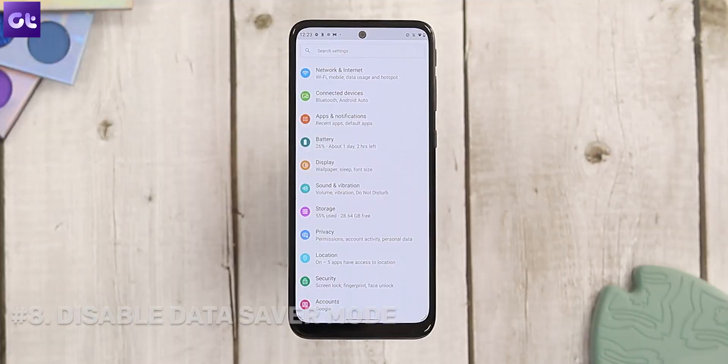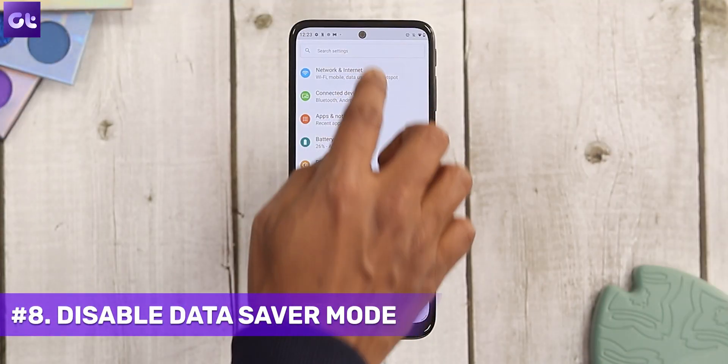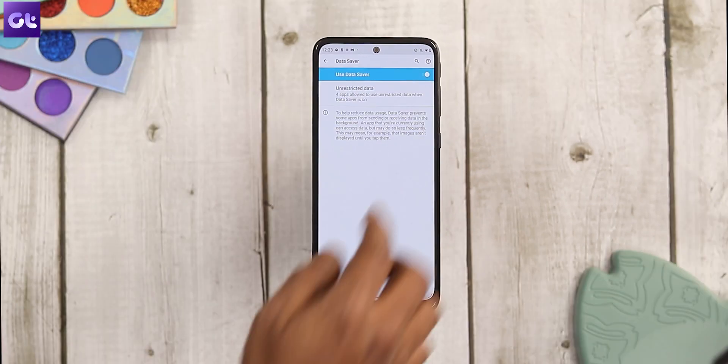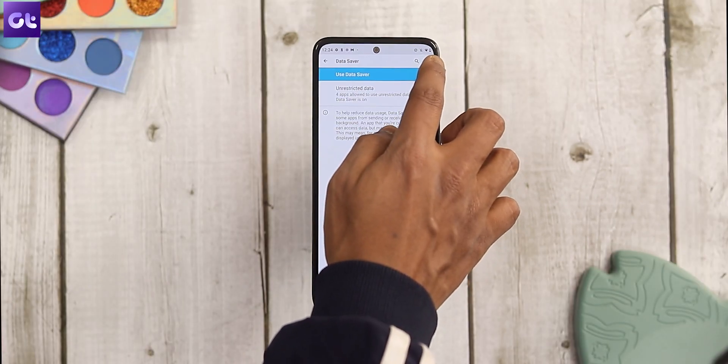Did you know Android offers a built-in Data Saver mode? You might have enabled it and forgotten about it, and that could be preventing the Play Store from updating apps. To fix this, open the Settings app, go to Network and Internet, tap Data Saver, and disable the toggle.